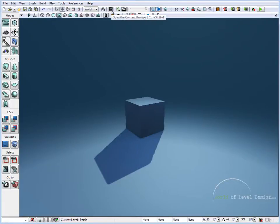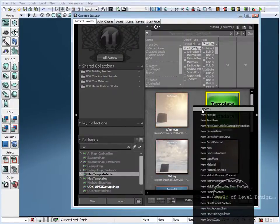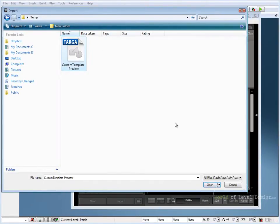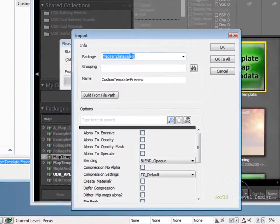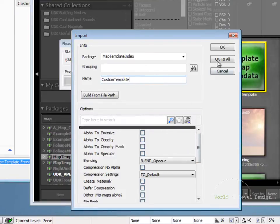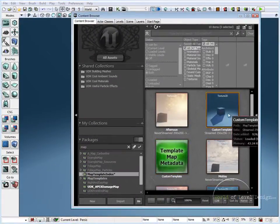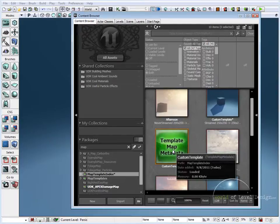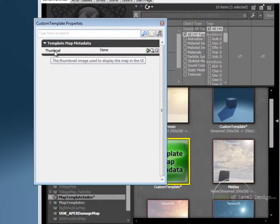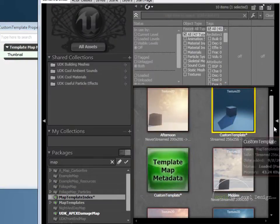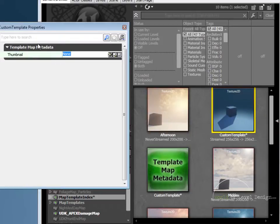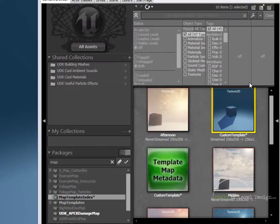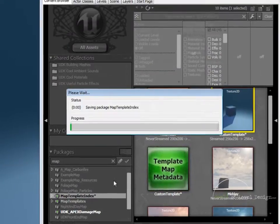And back inside UDK let's go back to the content browser. Here we want to import our preview thumbnail. So right click, import. I'm going to navigate into the folder where the screenshot was saved and select it. Import it. Package: map template index. Name: custom template. Everything else should be left at default. Click OK. So here is our screenshot. What we're going to do now is find our custom template map metadata. Double click. We're going to use this input for thumbnail. First we are going to select it inside the content browser. Make sure our preview thumbnail is selected. Go back to the properties for the custom template and click on this green arrow that says use selected object in the content browser. Once we've done that, I'm going to right click on the package and save it.